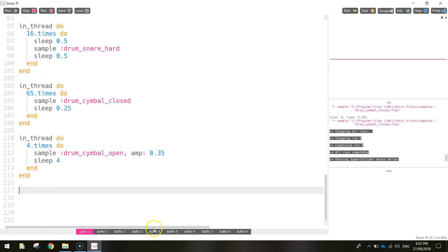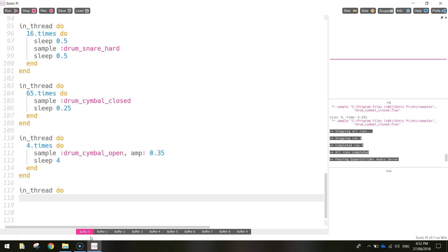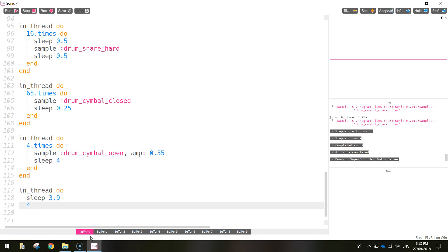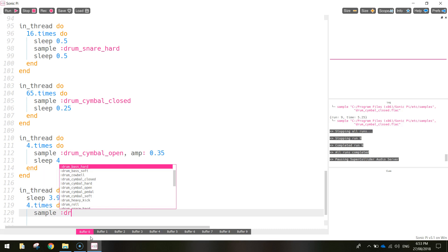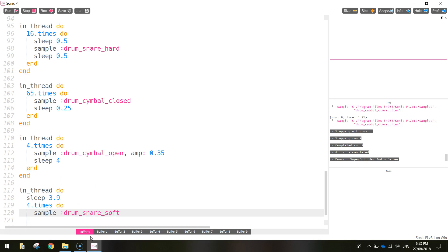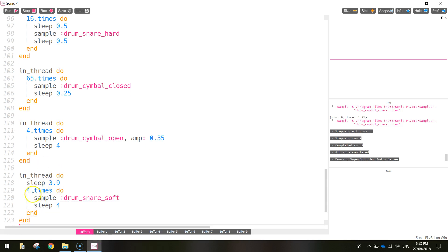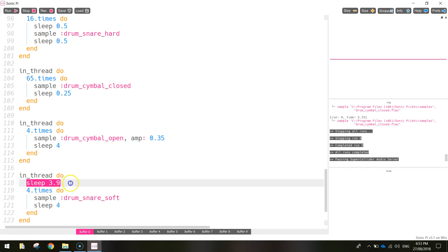Every four beats I'm going to play a soft note on the snare drum. In a new 'in_thread do' block, we first sleep for 3.9 seconds, then '4.times do', sample 'drum_snare_soft' — not hitting it hard, just softly — then sleep for 4 seconds, end the loop, and end the thread. So we hit the snare softly, sleep 4 seconds, and repeat, with a 3.9-second delay before it first comes in.